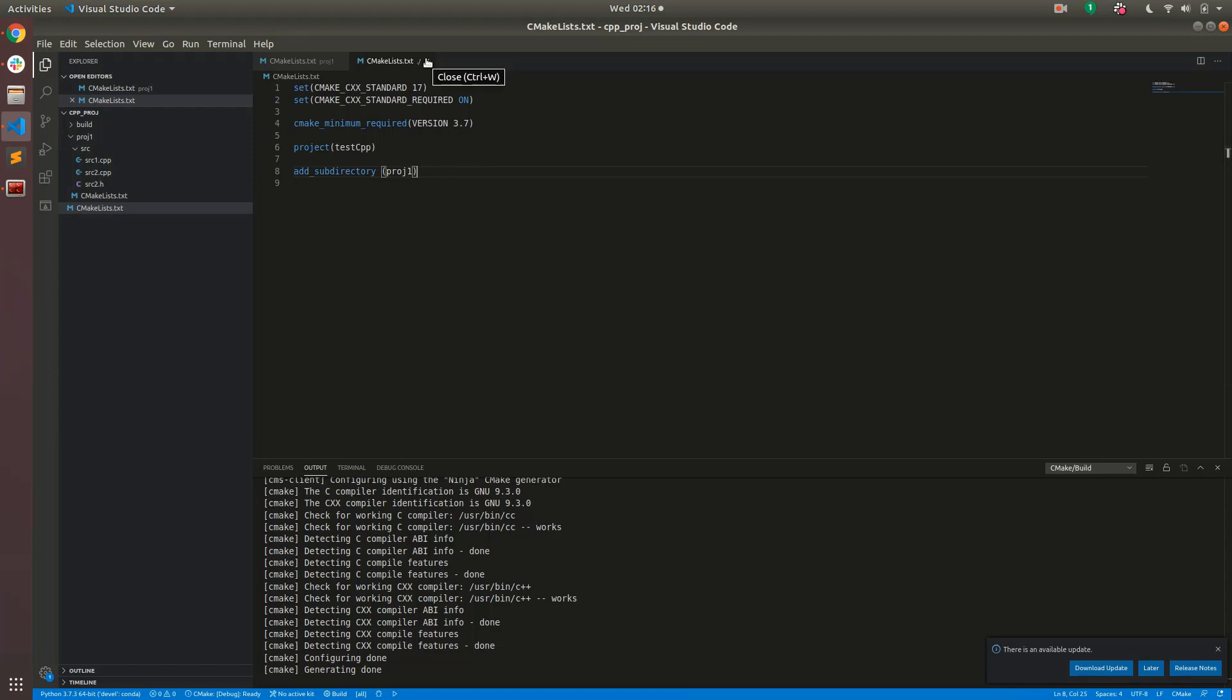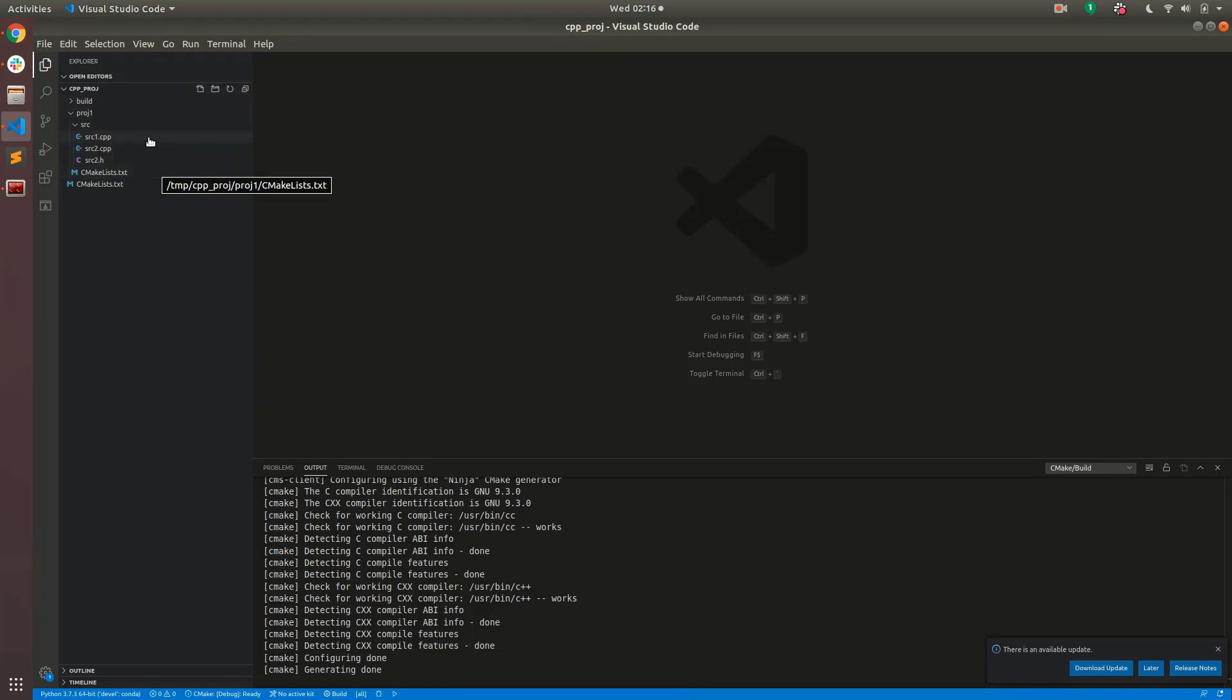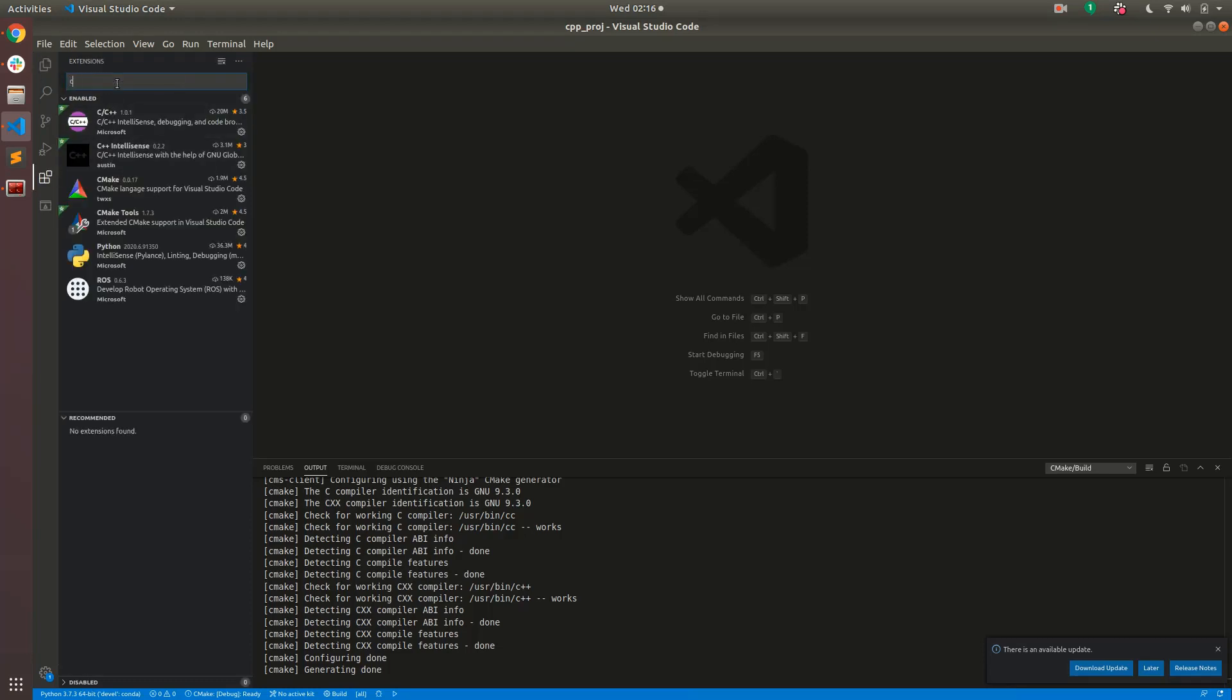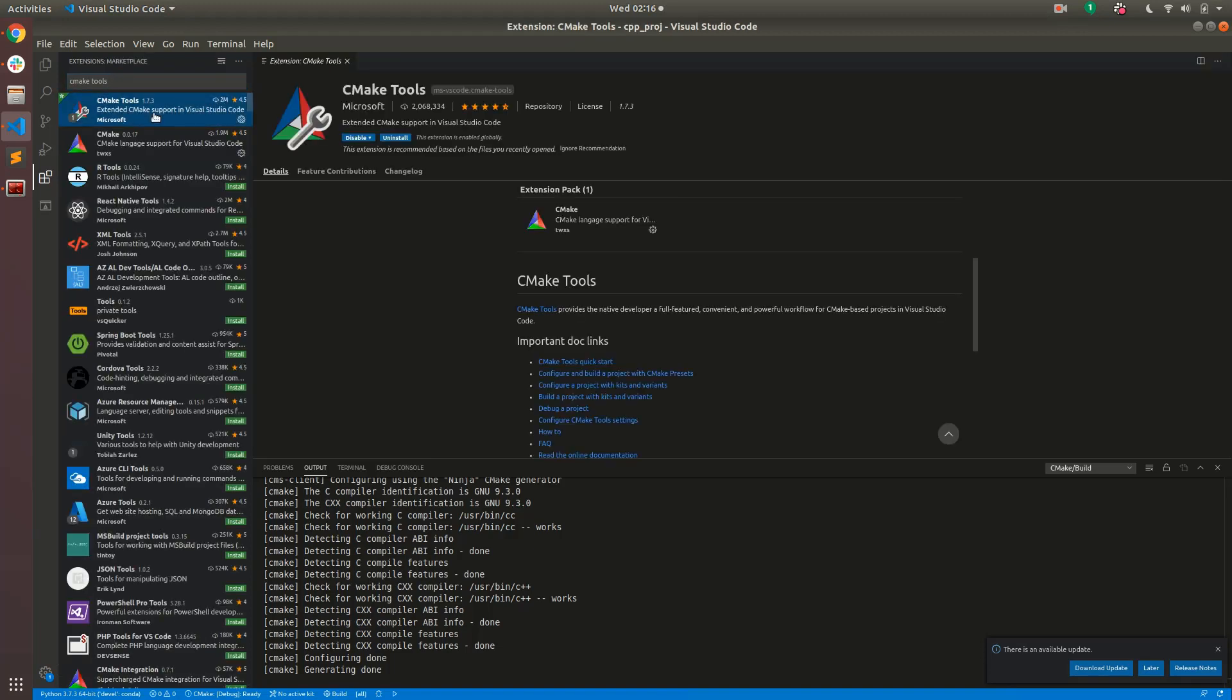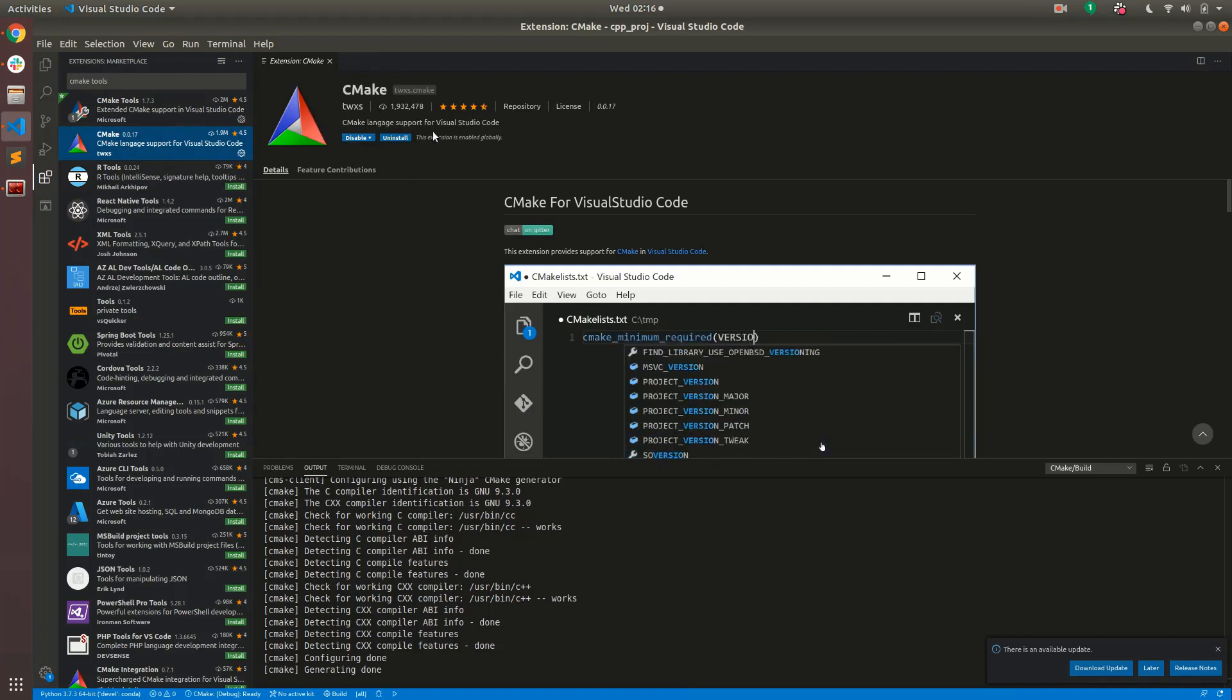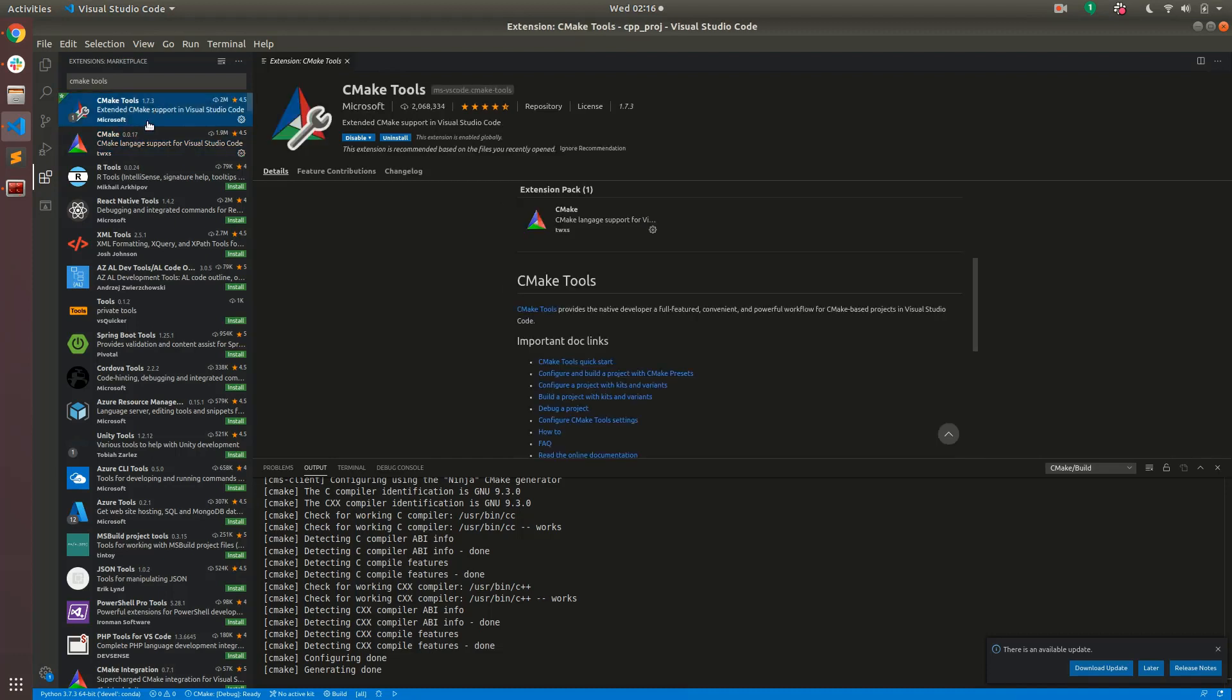So let's close that and now we want to configure this open folder with the CMake tools extension that VS Code has. To do this we need to go into the extensions tab here and make sure that CMake tools is installed. In my case CMake tools is already installed so I'm not going to install it but you can search for that and install this. I think by default it also automatically installs the CMake extension along with CMake tools. That happens in the background so you don't have to worry about it, you just have to install CMake tools.